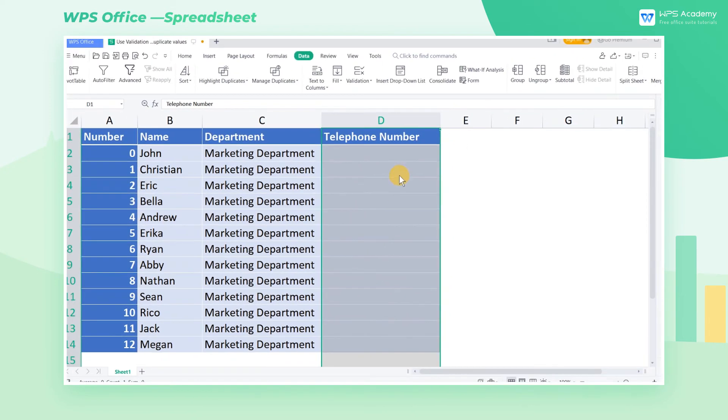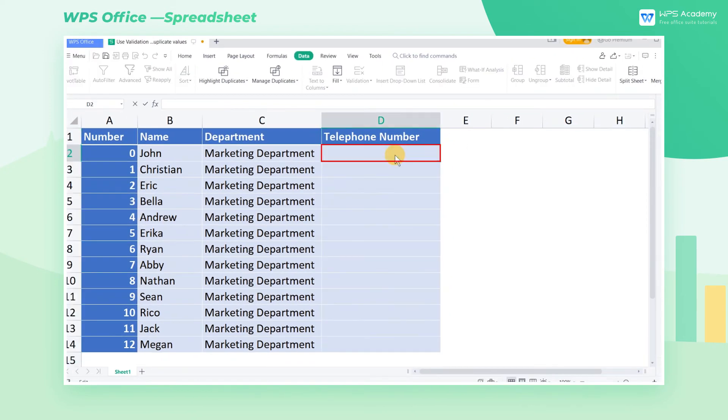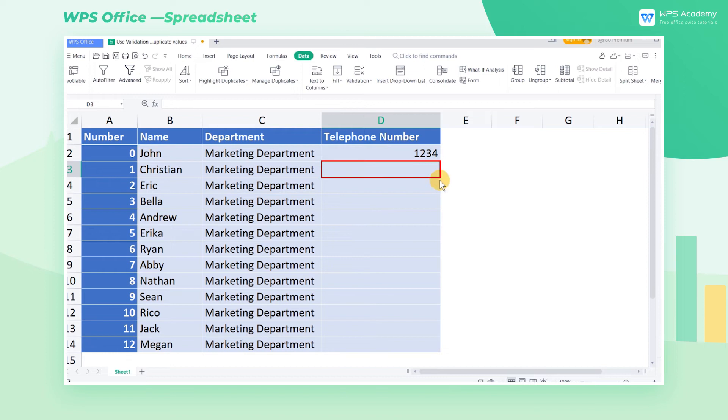At this time, if we enter duplicate entries in column D, an error input will pop up to limit the input.